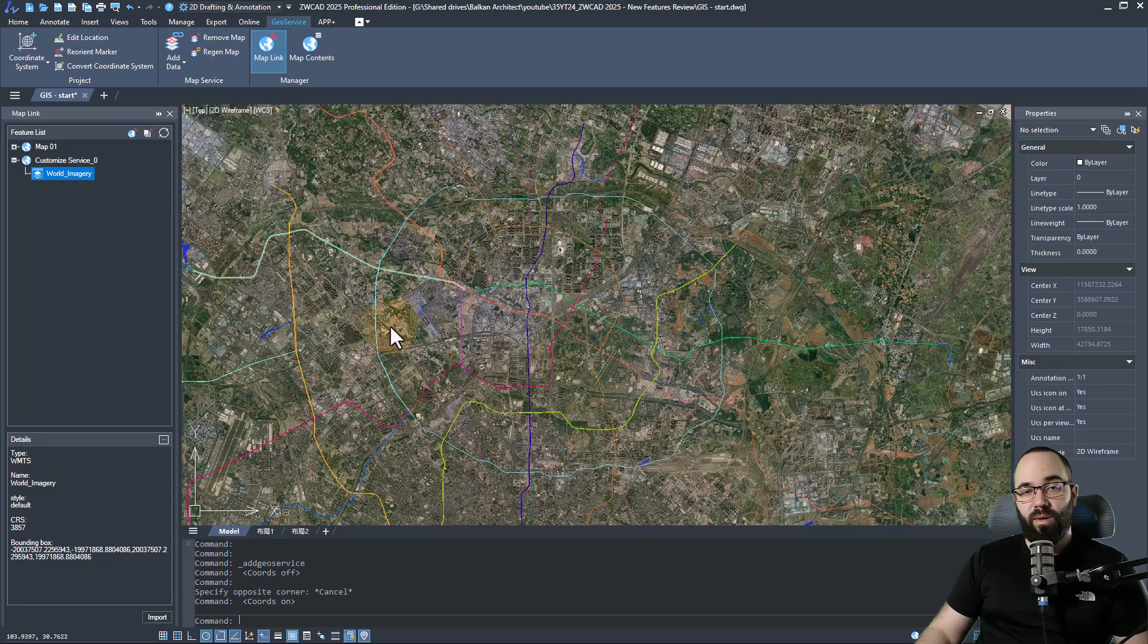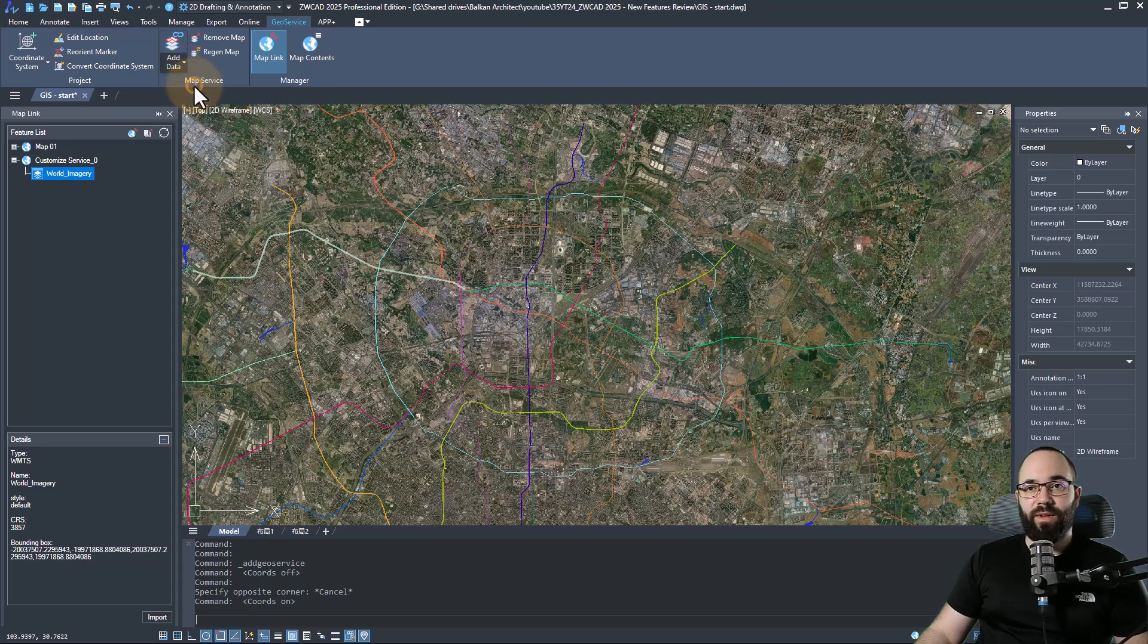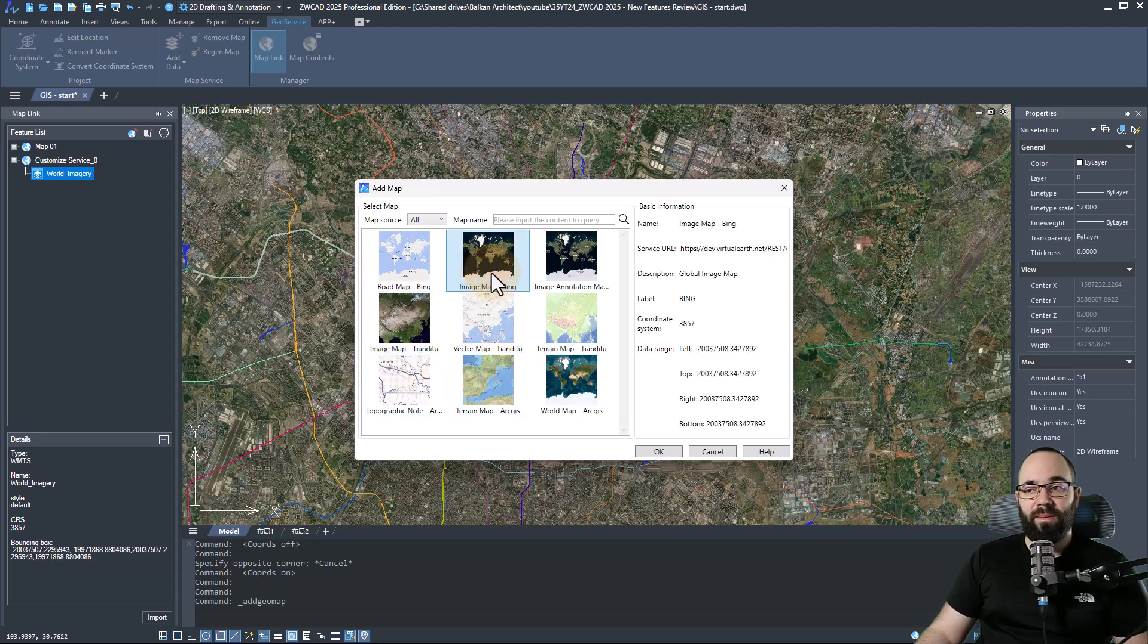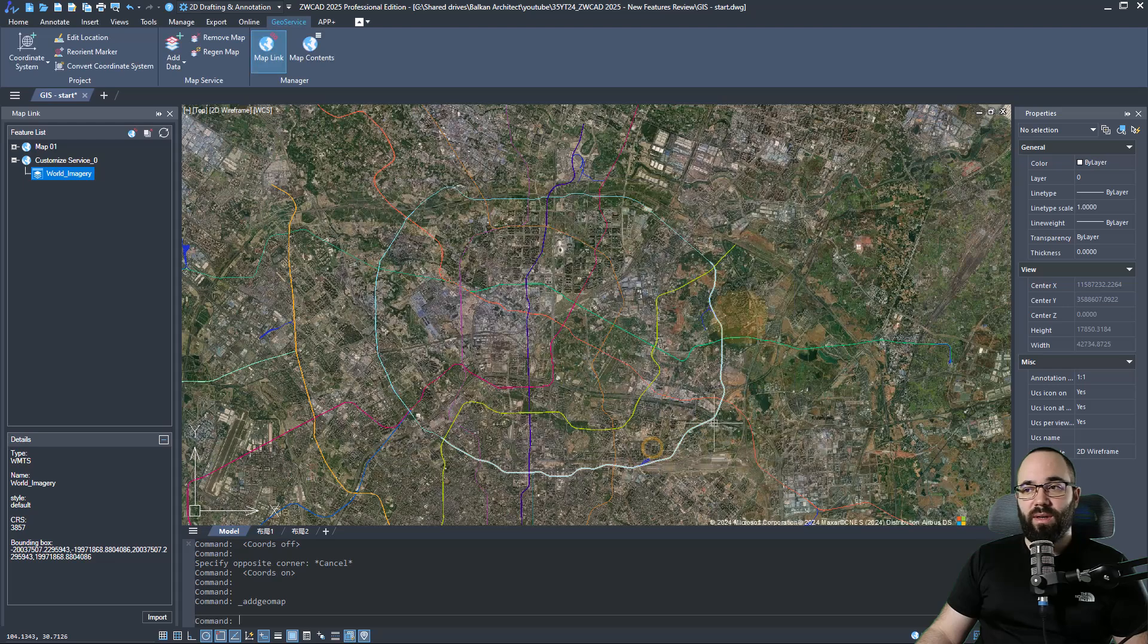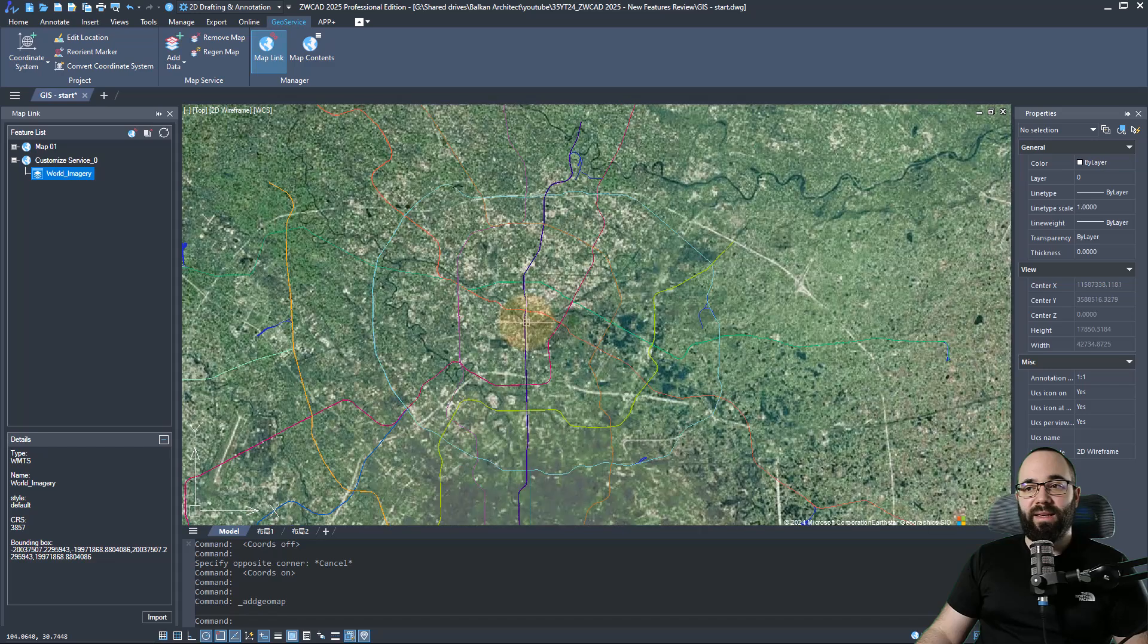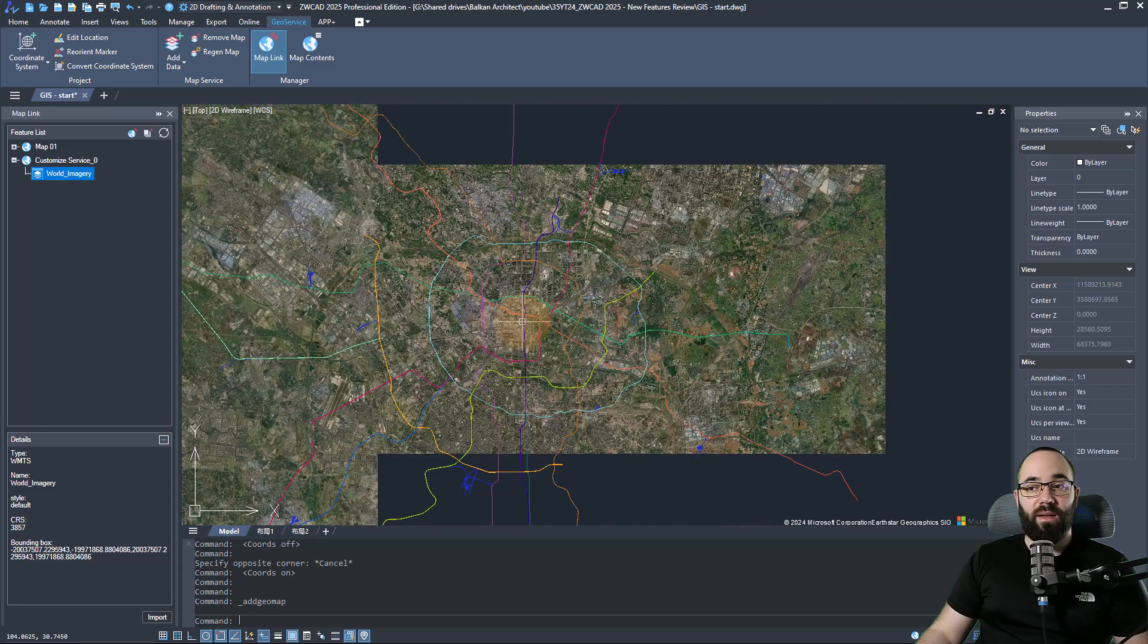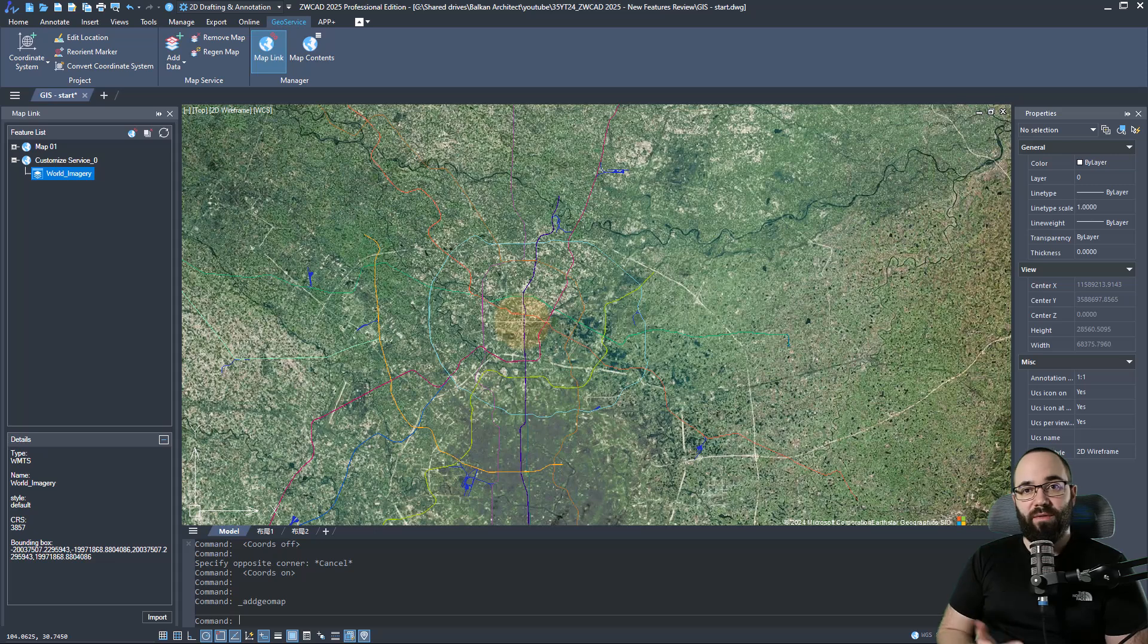Now, apart from linking your map service, you can also use maps within ZWCAD. So if I go here to add map, as you can see, we have quite a selection, including Bing map. And then I can pick the one that I want to use. Click OK. So now it's going to overlay that Bing map, and we can use that in order to geo-reference our designs.